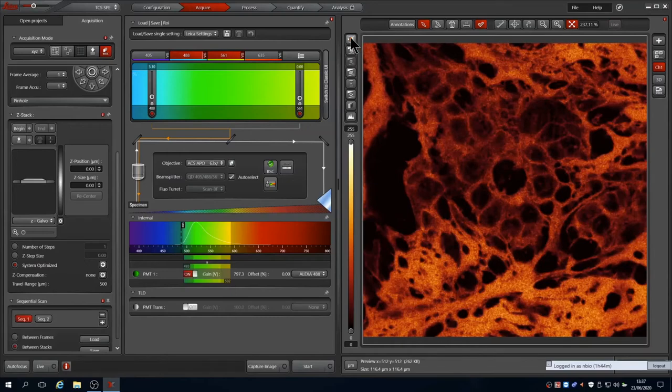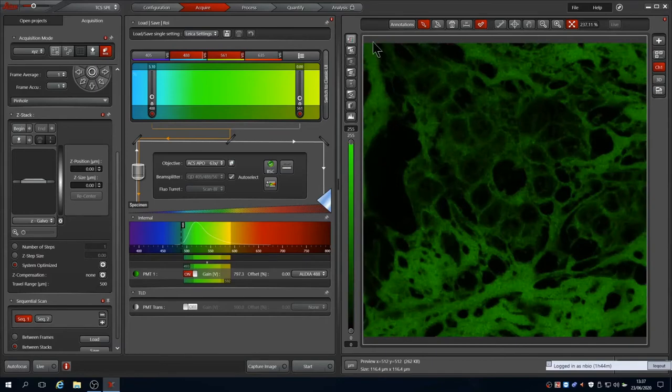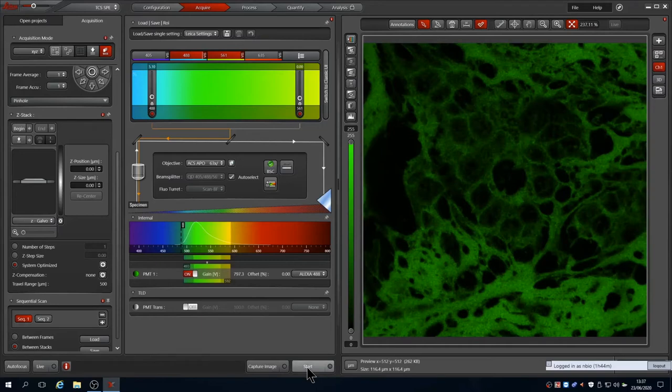You can reset the LUT. Clicking the LUT icon once takes you to a grayscale LUT. Clicking once more the lookup table of the current channel. In this case it is a pseudo-coloured green. Now if you press the start button the system will capture an image of both channels with the current settings.